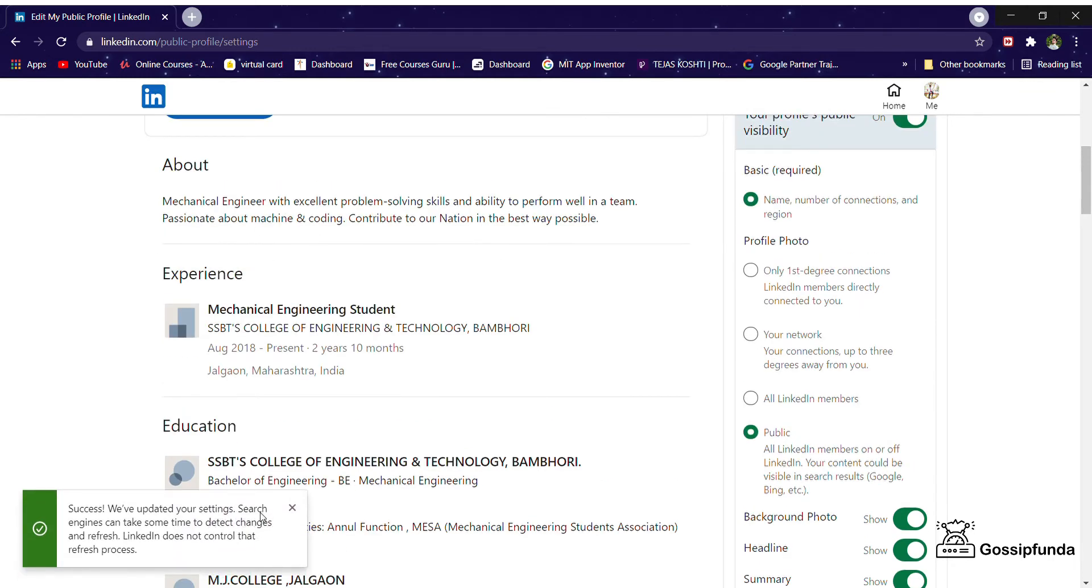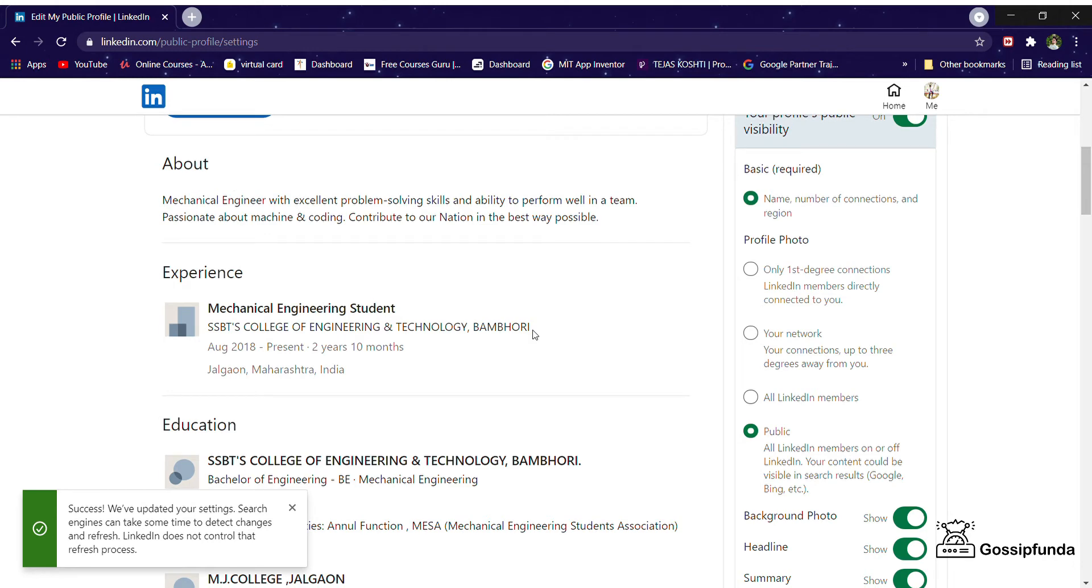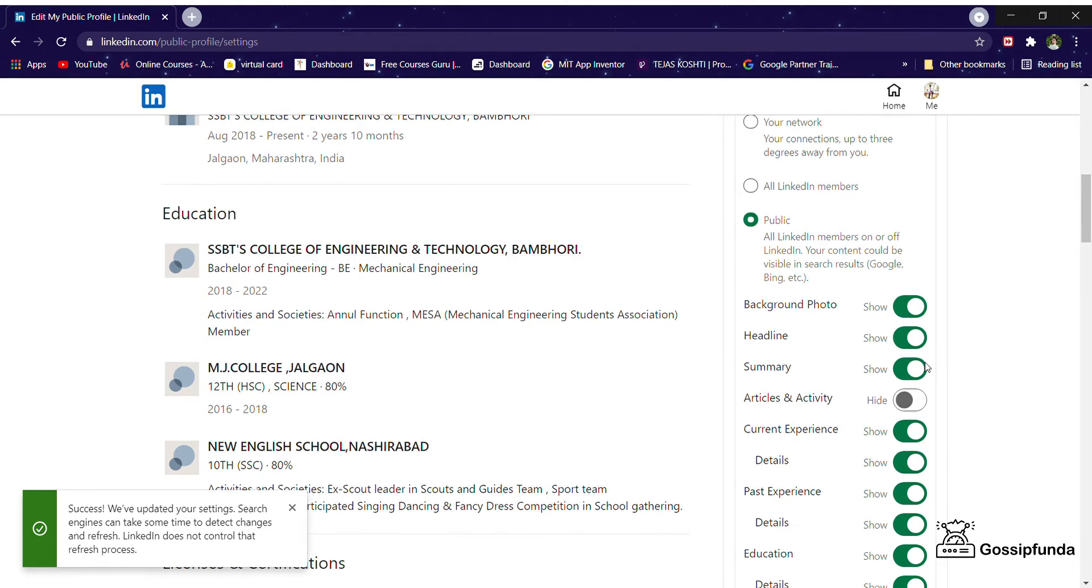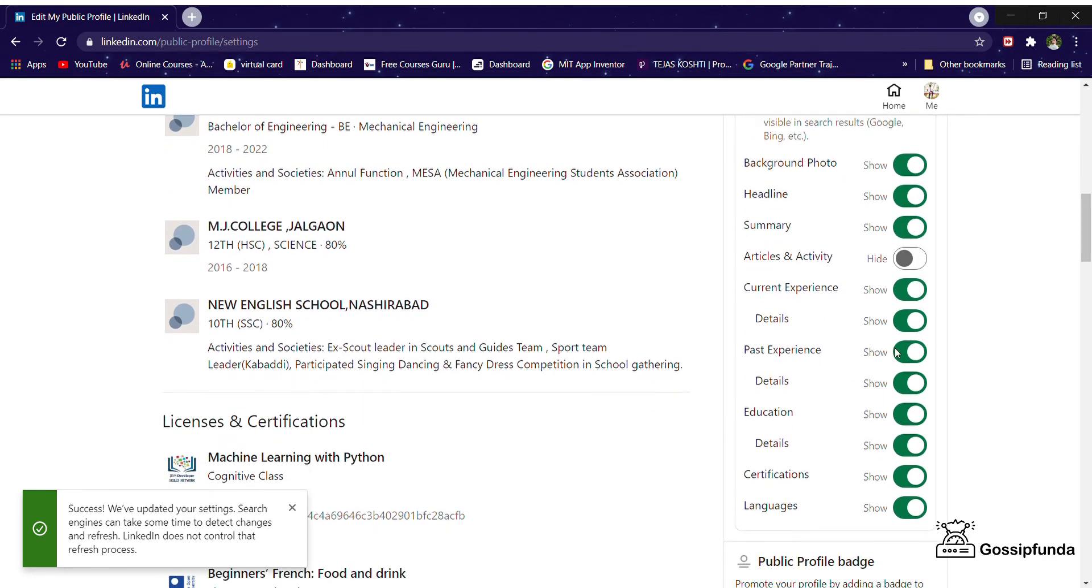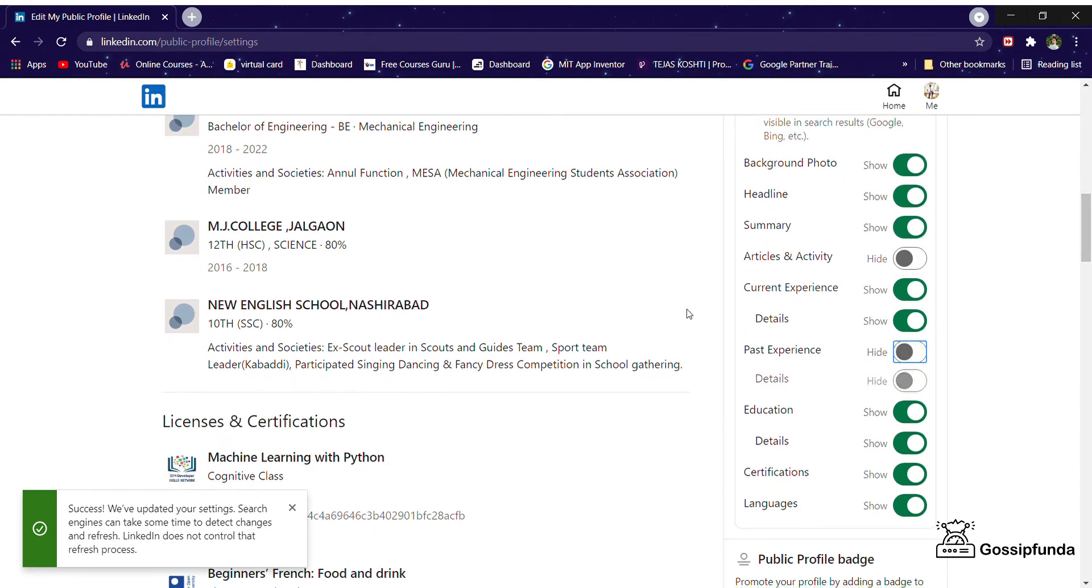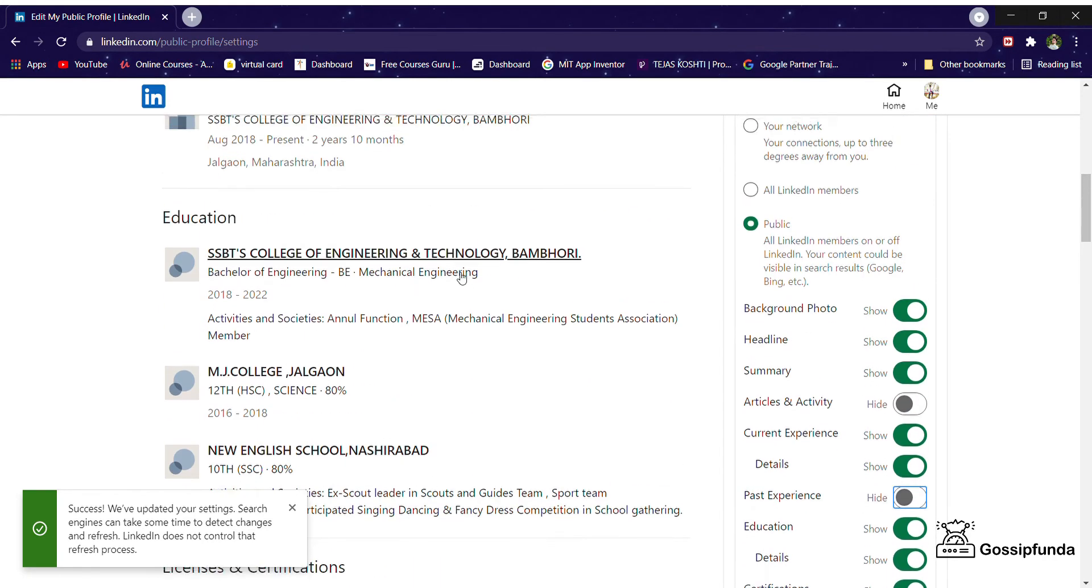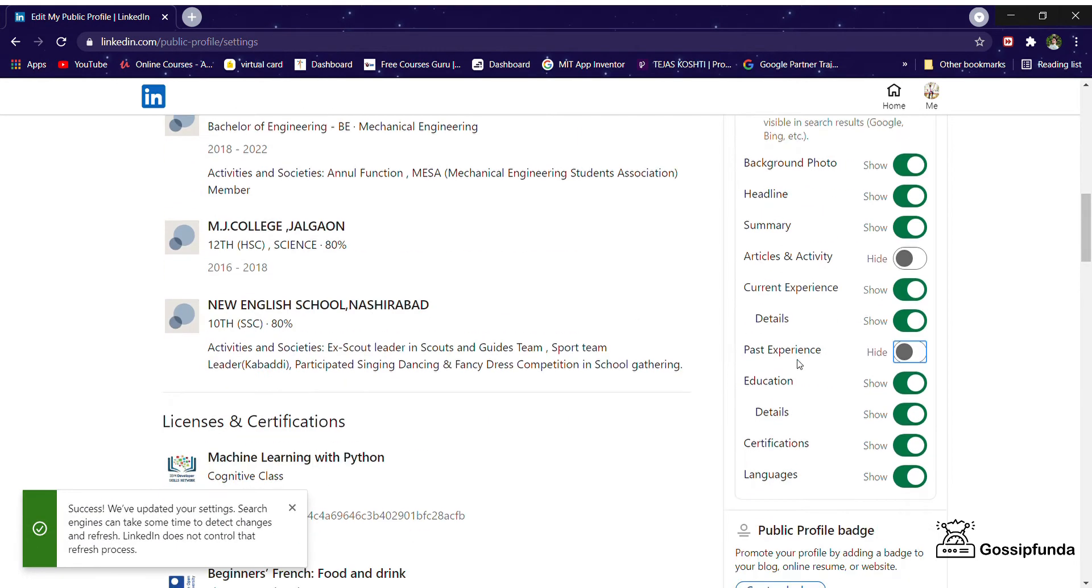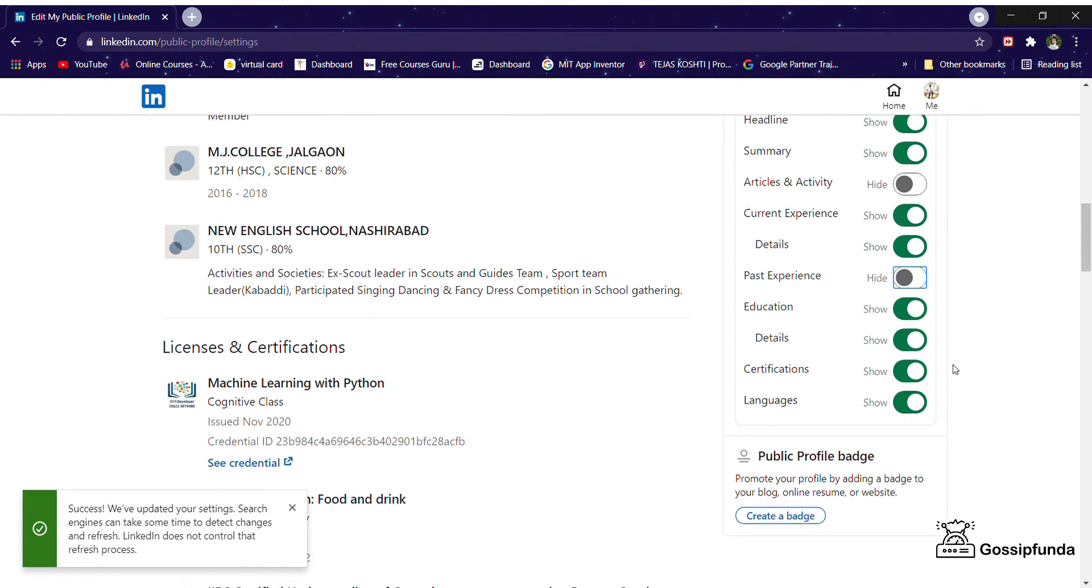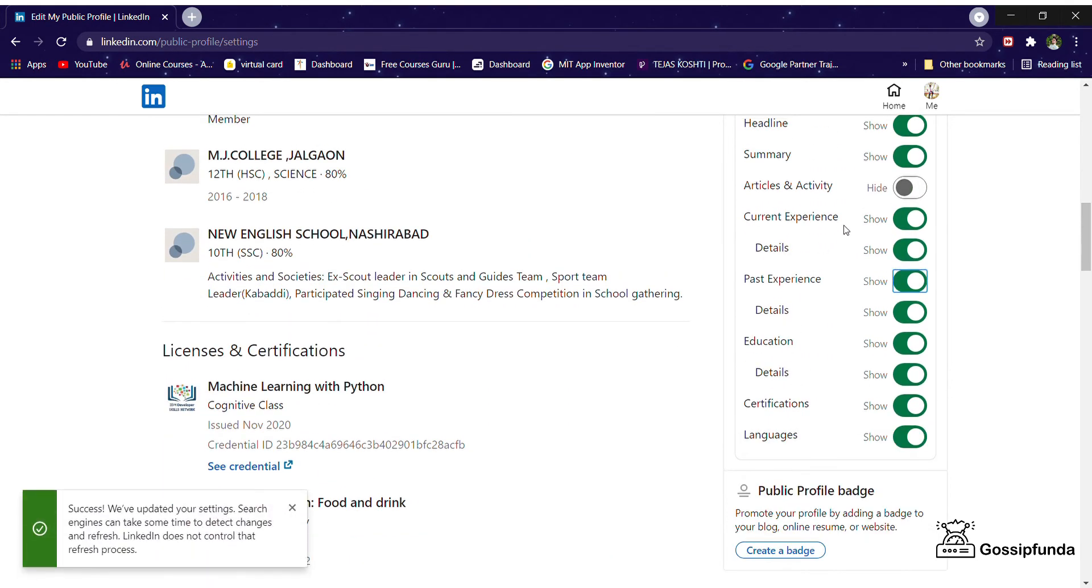If you want to hide your experience, you can also hide past experience. My experience is gone - everything you want to hide, you can hide: your certificates, languages. That means you're not deleting them, you're just hiding them for some time.